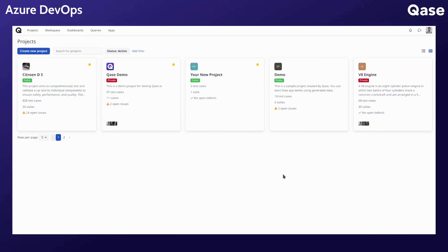The Azure DevOps integration allows you to link your Qase test cases and test runs to a work item. You can create a work item while filing a defect in a Qase test run. Let's look at the installation.